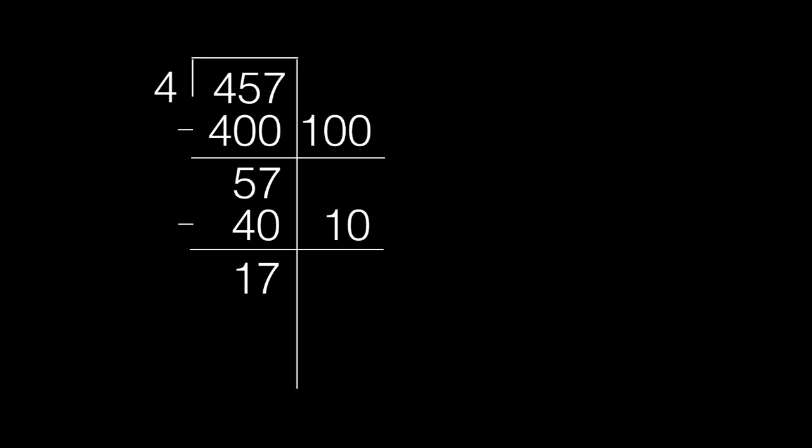Four more groups of 4 can go into 17. Once more, we put the groups of 4 we used on the right side of the long line.